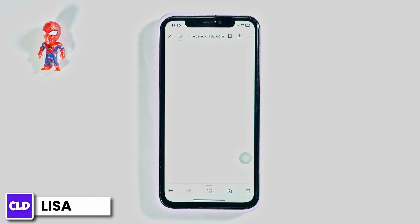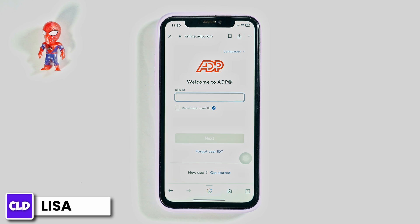ADP Workforce Now is a robust human resources and payroll software made for medium to large businesses and enterprises. It's cloud-based, has tons of user-friendly features, is accessible on mobile and desktop devices, and is easy to use.